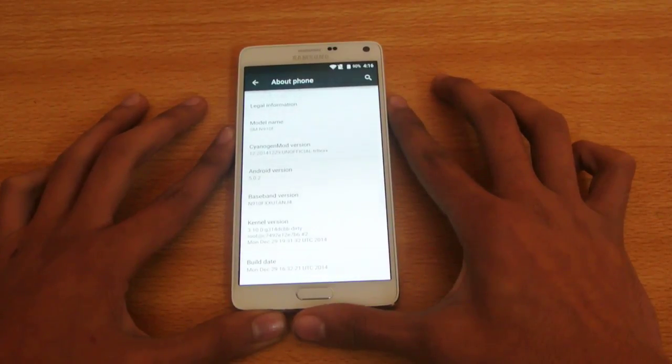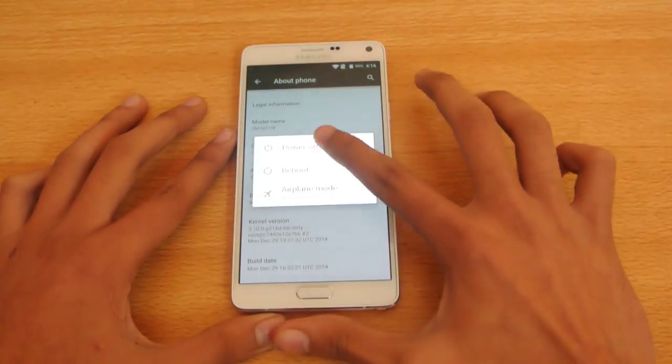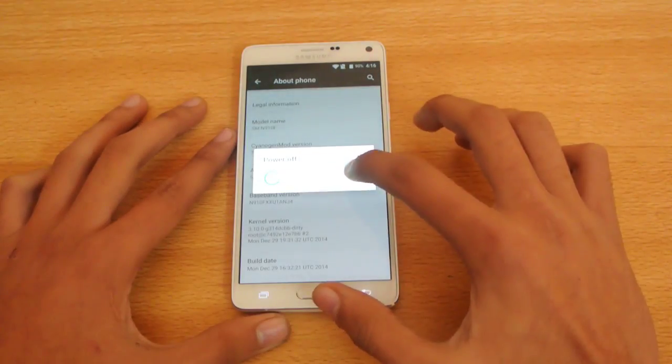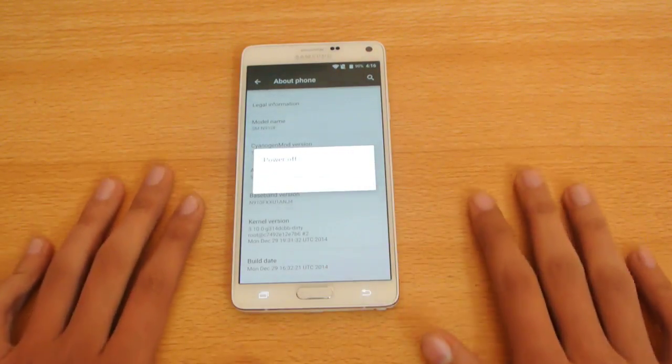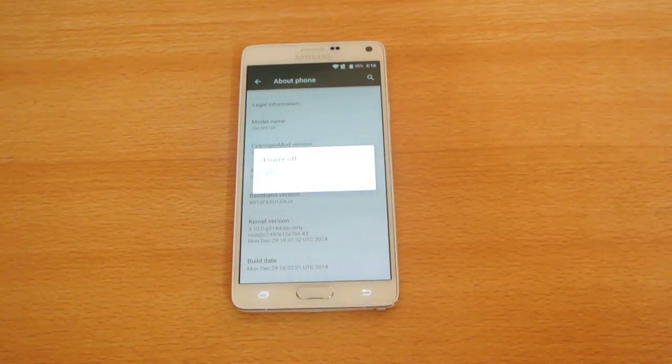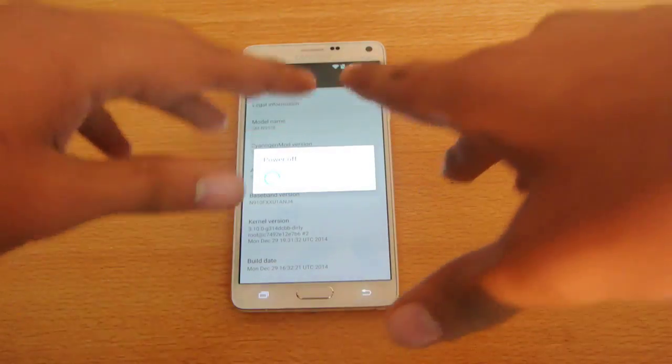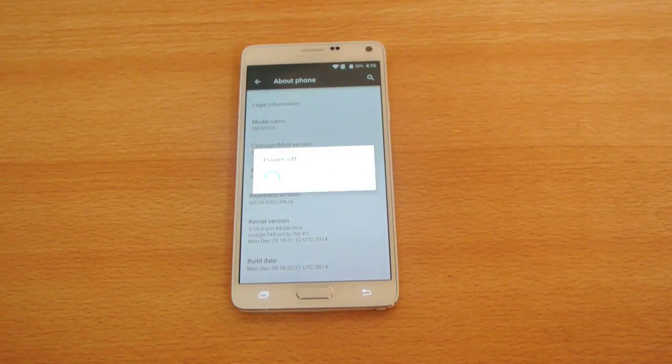So power off your Galaxy Note 4, if you are using the stock ROM or whatever, power off.